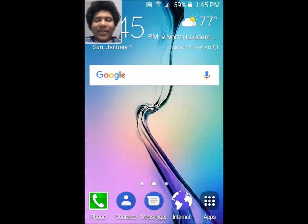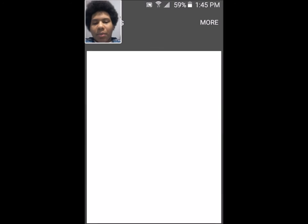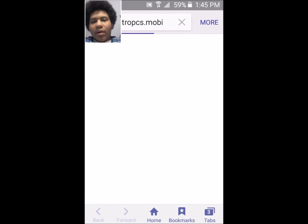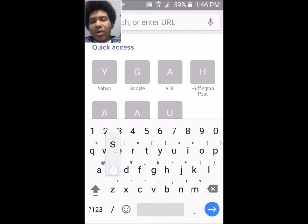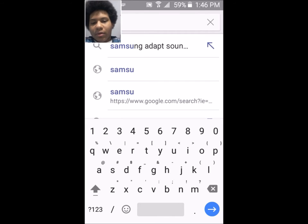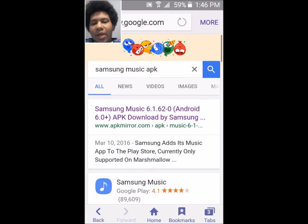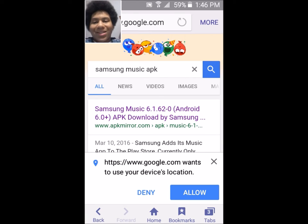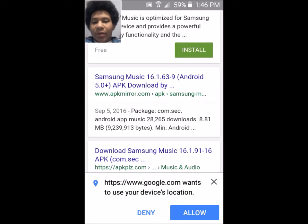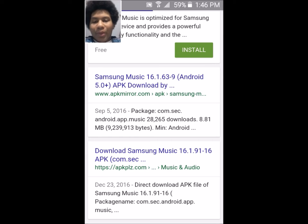In order to get the Samsung Music APK installed on your phone, go ahead and type Samsung Music APK into your browser. You do not want to look for the one for Android 6.0 because the Samsung Galaxy Core Prime SMG-360T1 and SMG-360T from MetroPCS and T-Mobile does not have Android 6.0. You want to look for Android 5.0, and the version you want is 16.1.63-9.